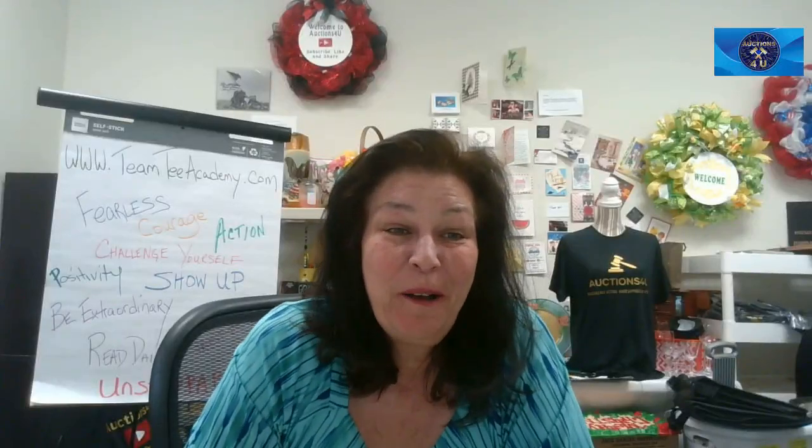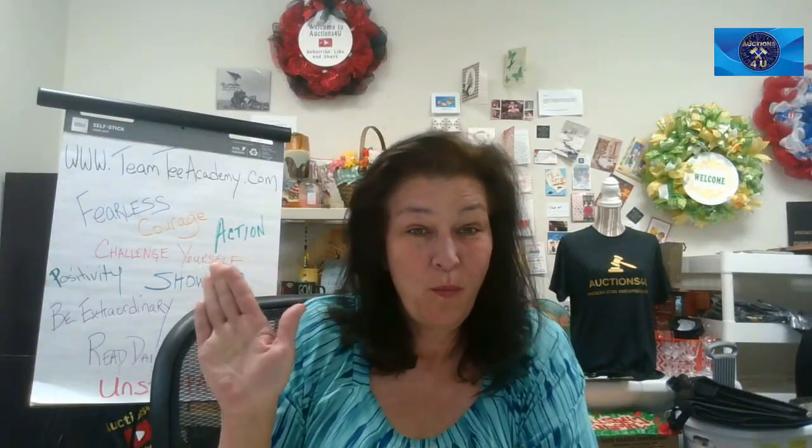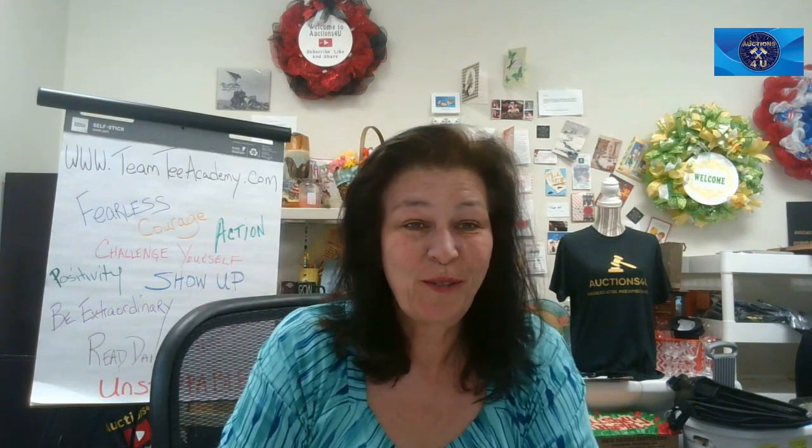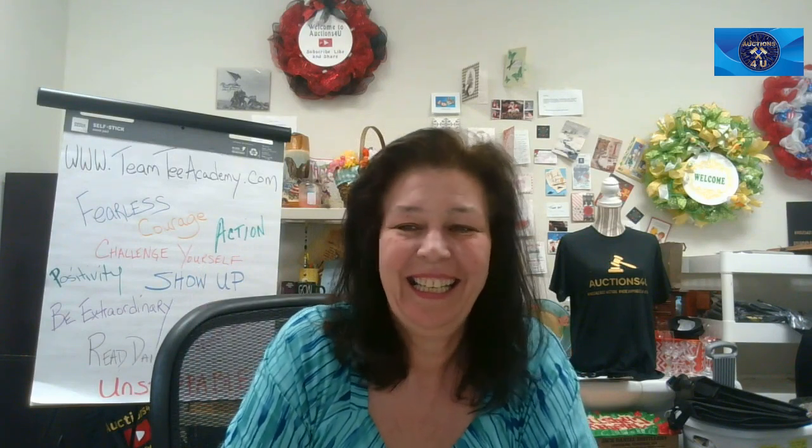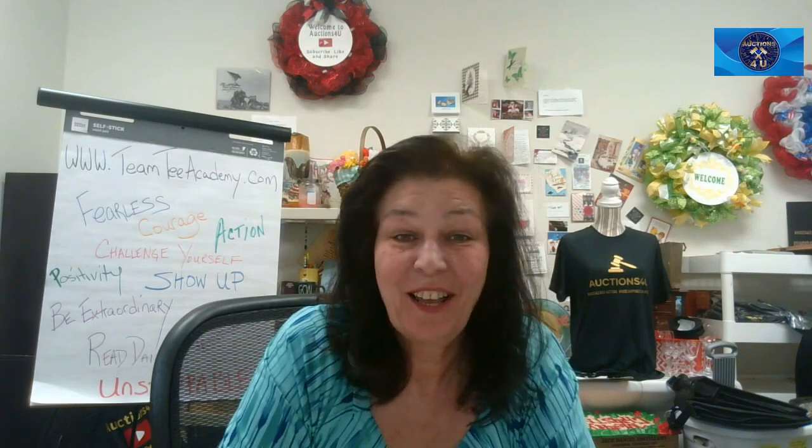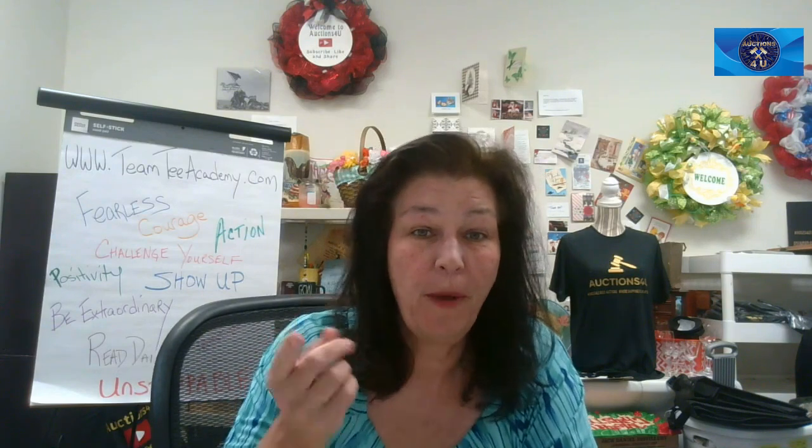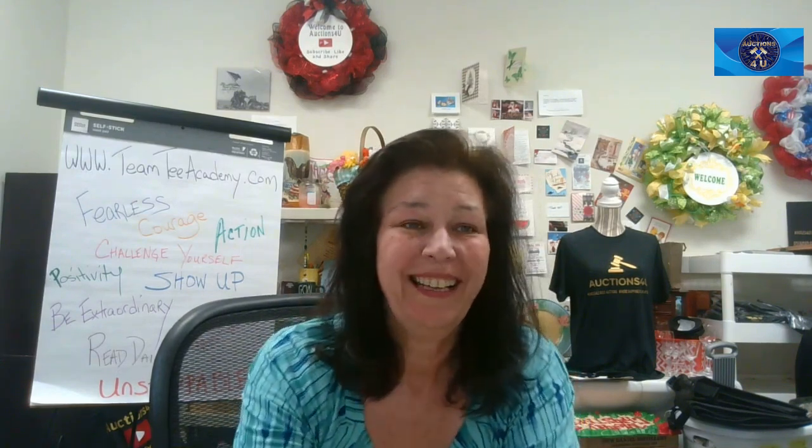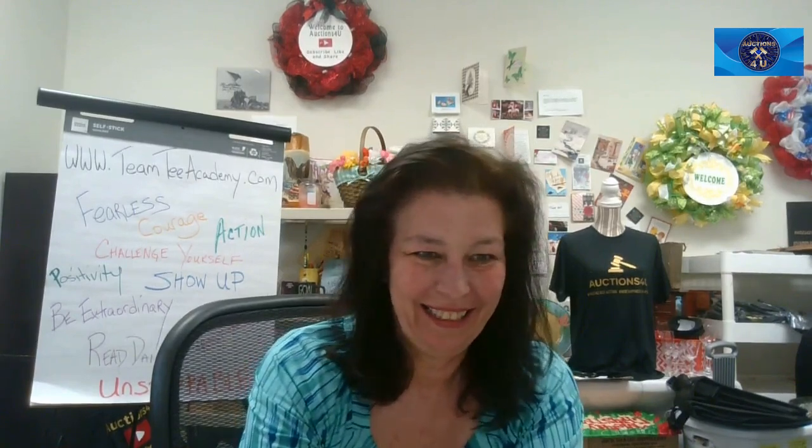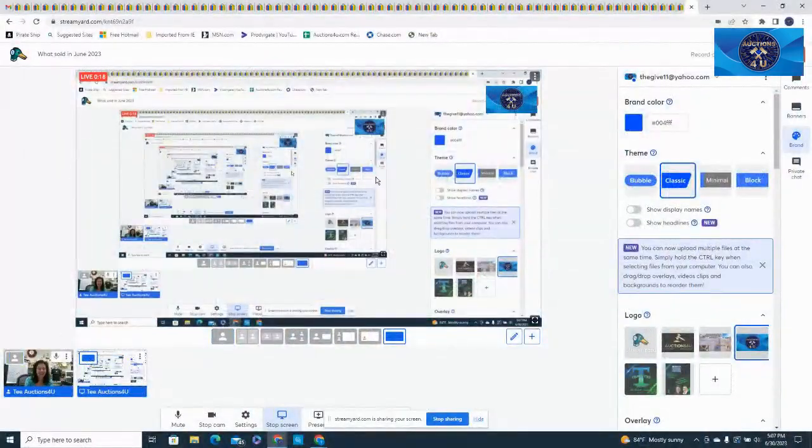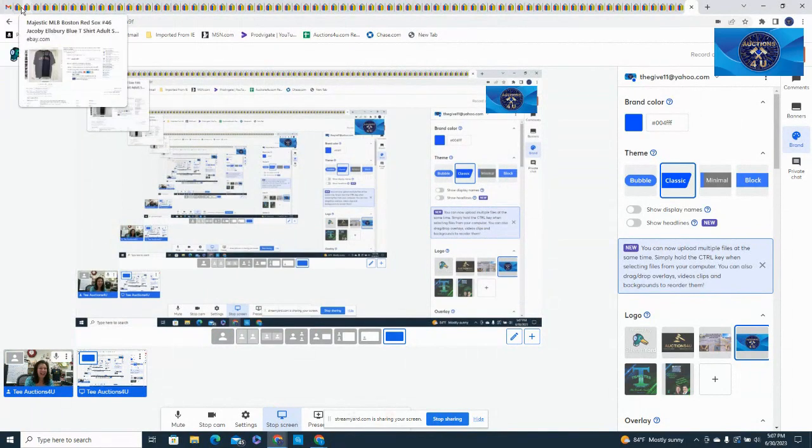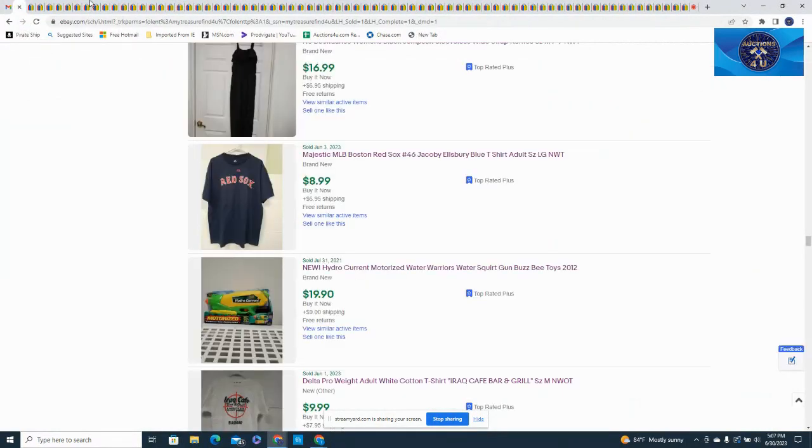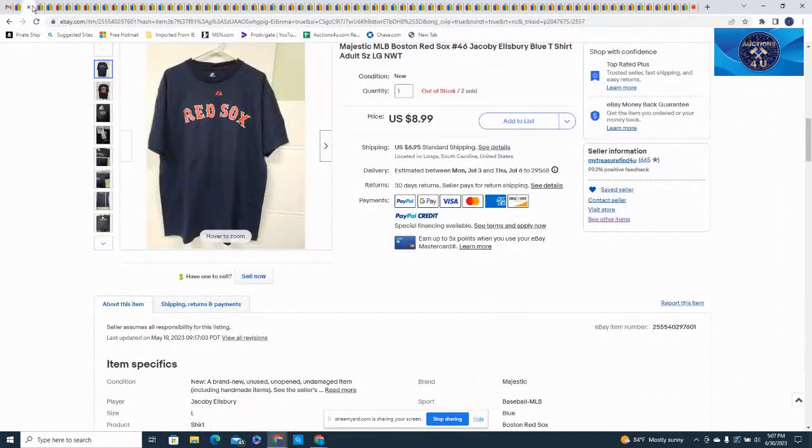Hello everyone and welcome to Auctions for You. I'm T and this is another What Sold video for the month of June. Let's get into it guys, screen, all right let's go.